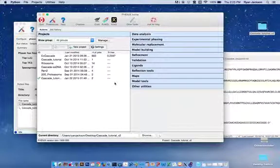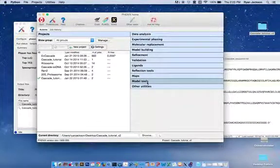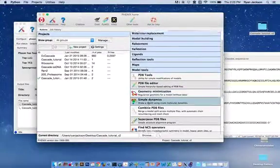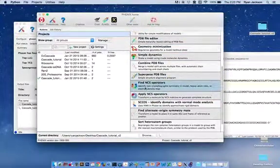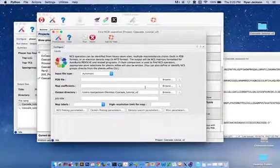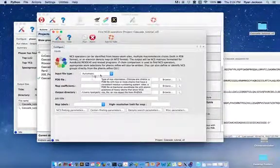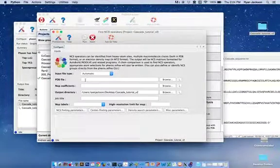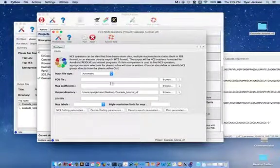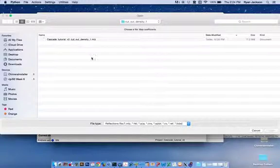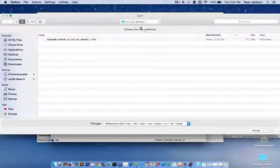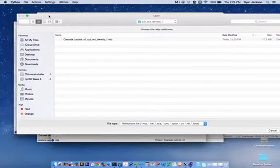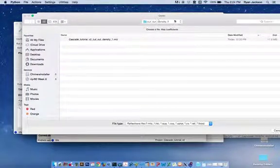So what you need to do is go to the Model Tools, and here under Model Tools, Find NCS Operators. Leave the input file type as automatic. Don't put anything in the PDB file, but here in the Map Coefficients field, we're going to place the new MTZ file that we just made. So we need to navigate to that.